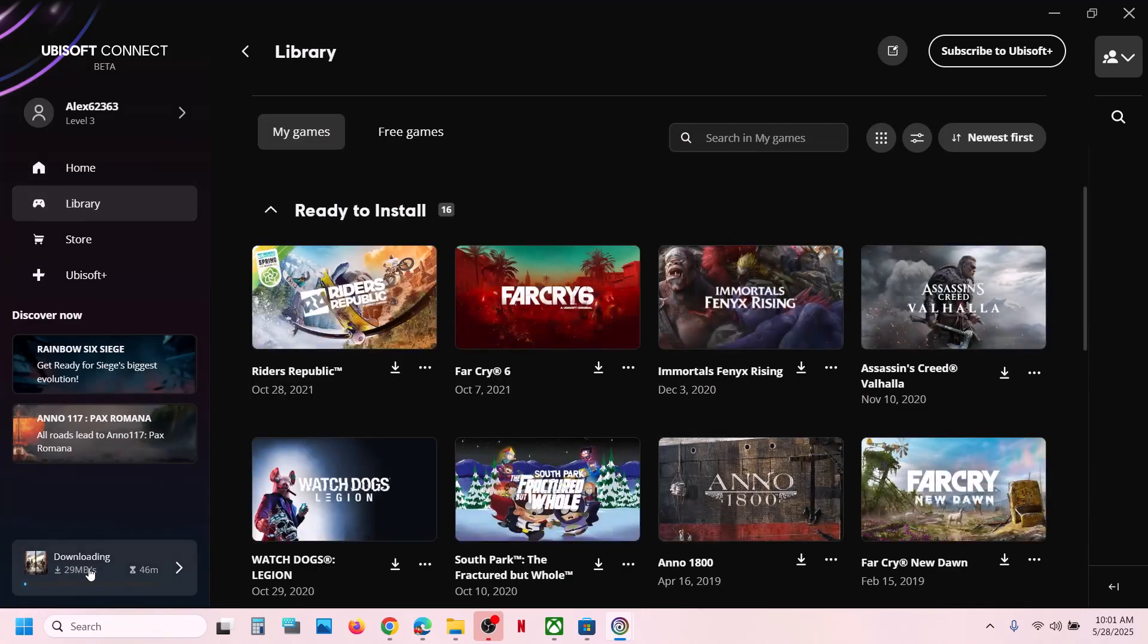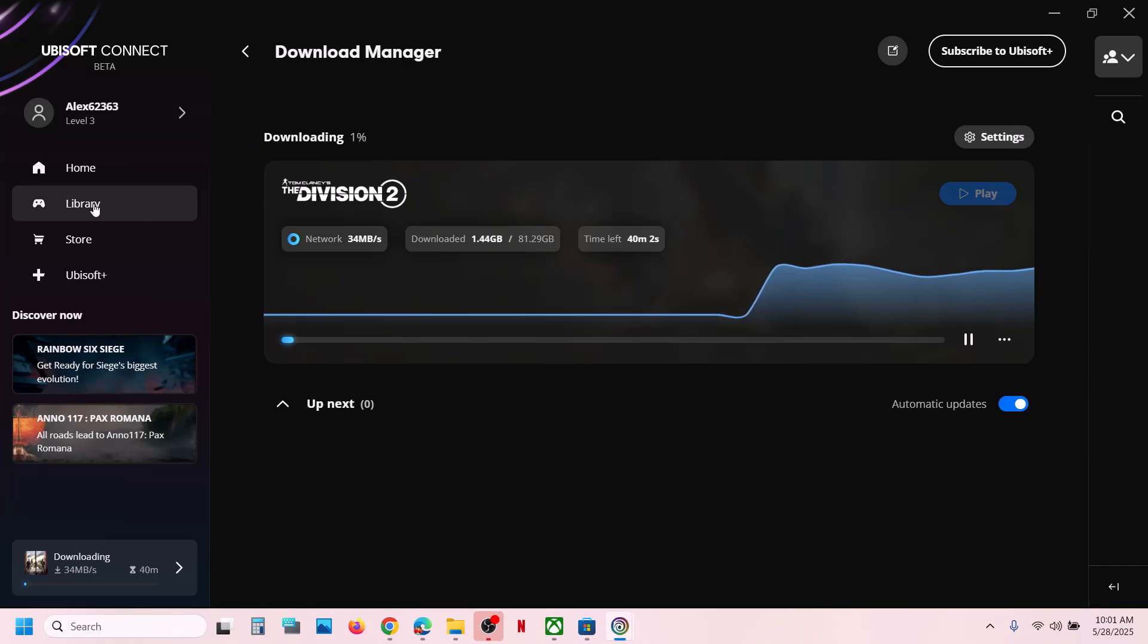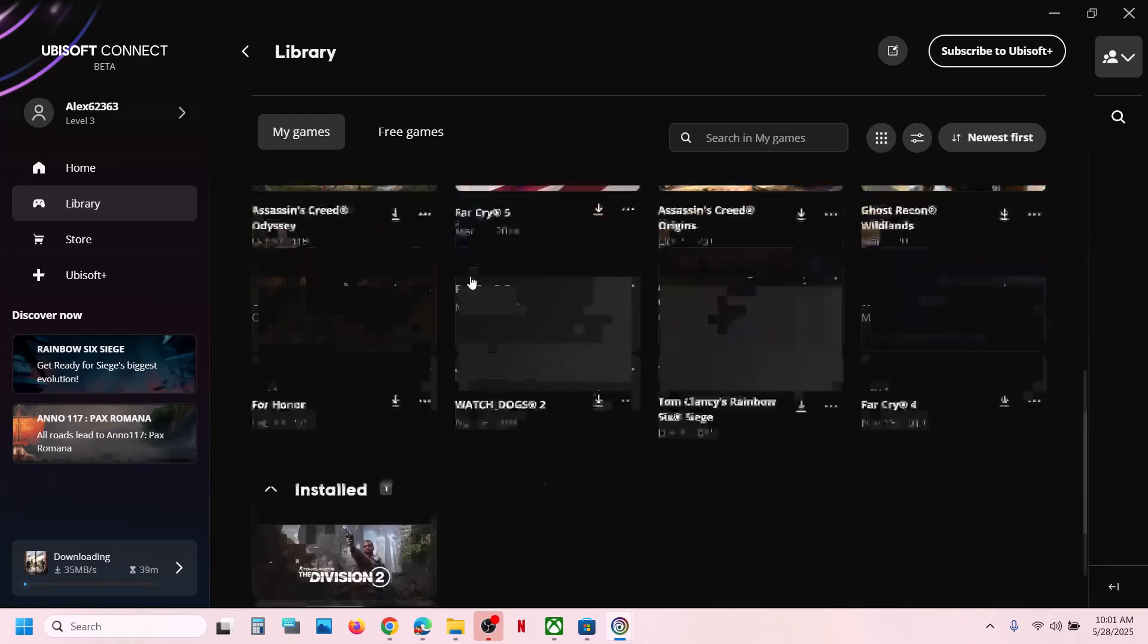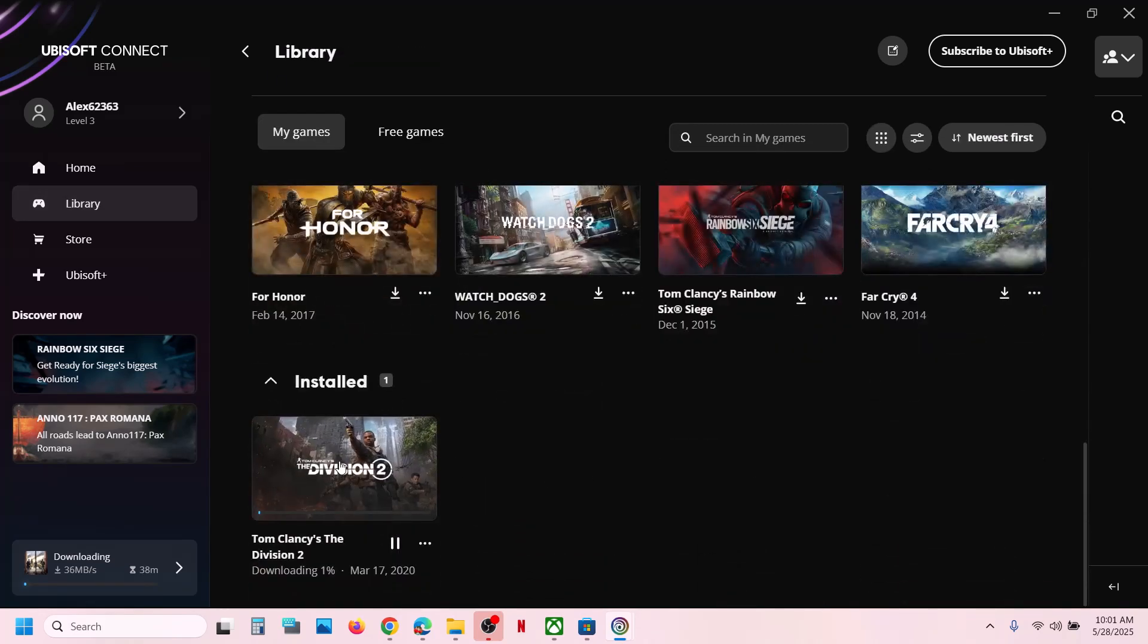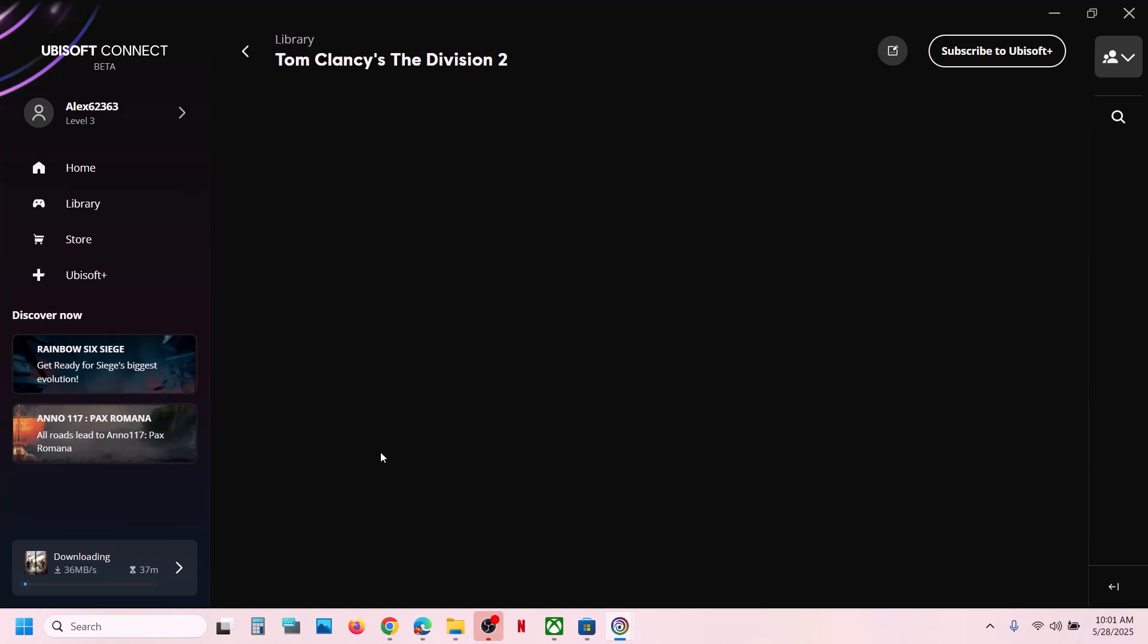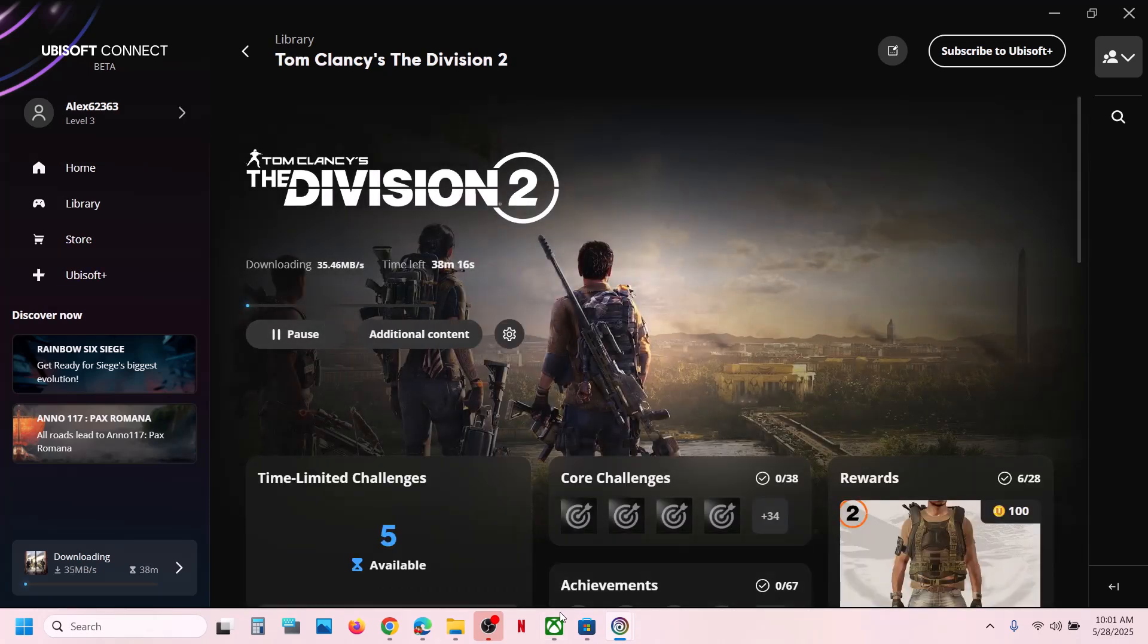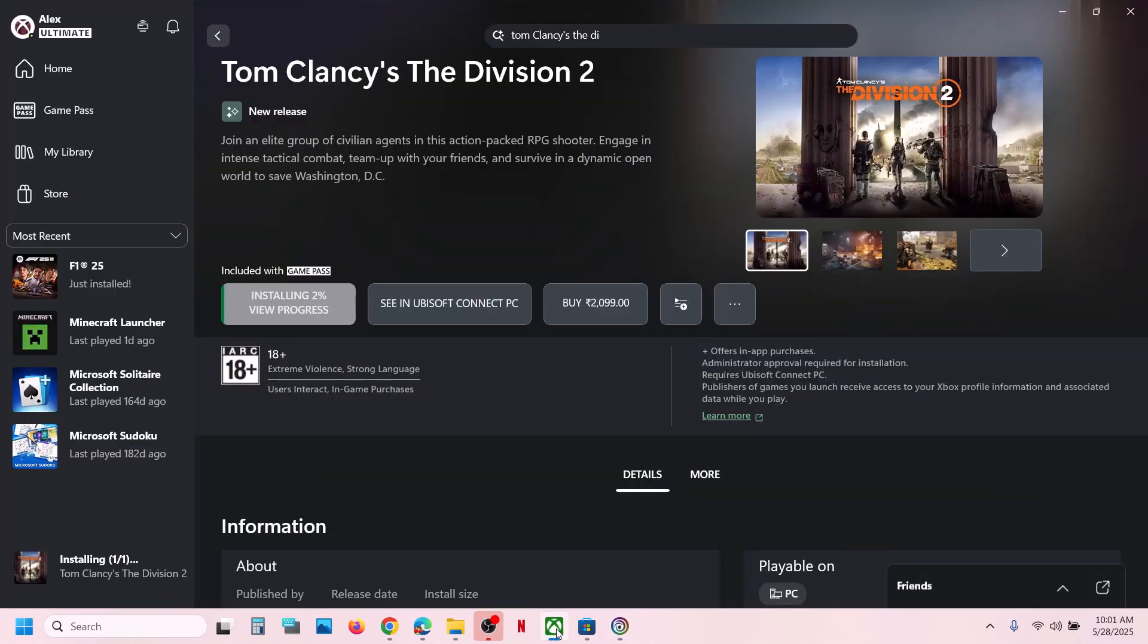And here you can see the game is downloaded. You can go to library and you can search for the game in the list. So the game is installing right now. This is how you can download, install, and play the game from the Xbox app if you have a Game Pass subscription.